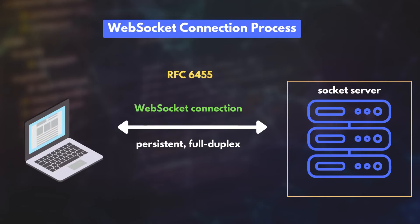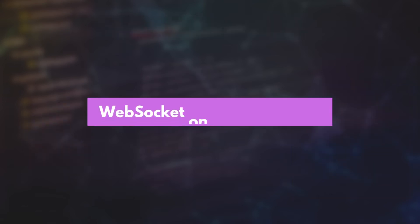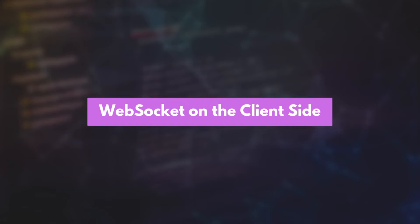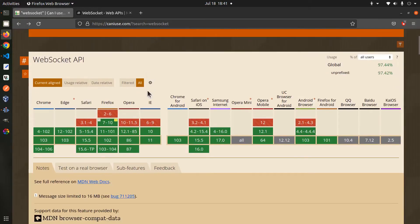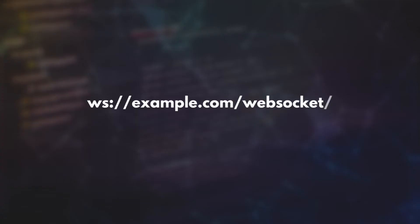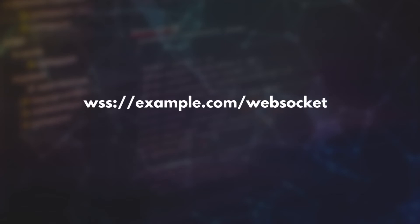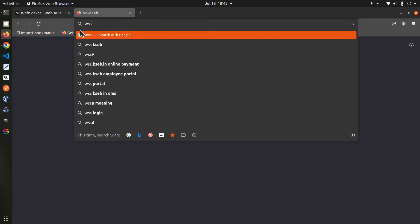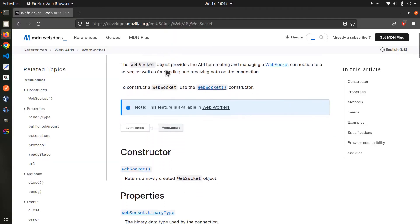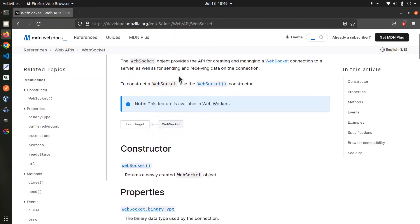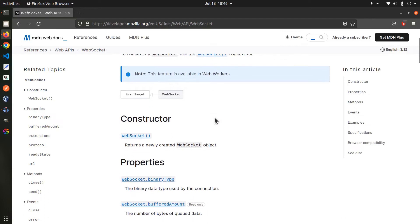Now let's see how it is implemented on the client side and the server side. Almost all modern browsers support the WebSocket protocol. The URL scheme to connect to the WebSocket server is WS, which is insecure, or WSS, which is secure. However, you cannot simply enter a WS URL into the address bar. That's not how it works.